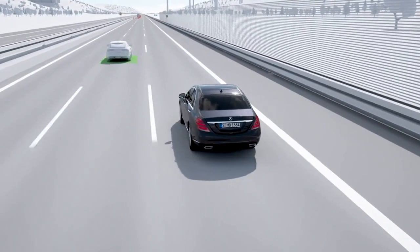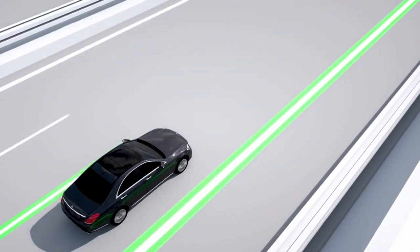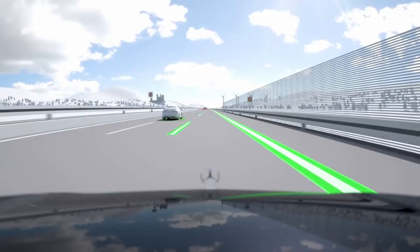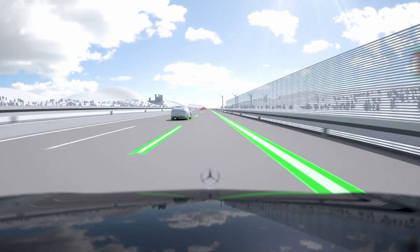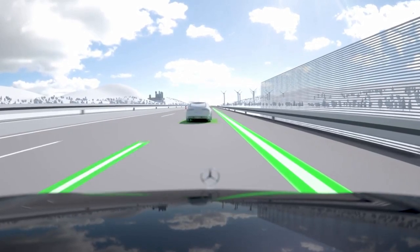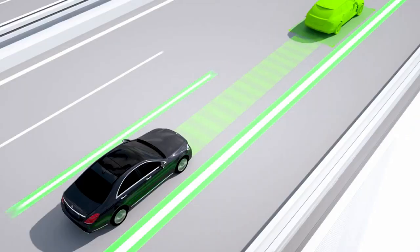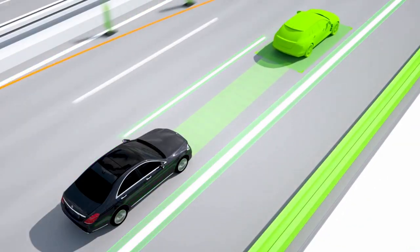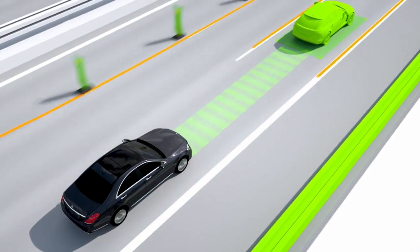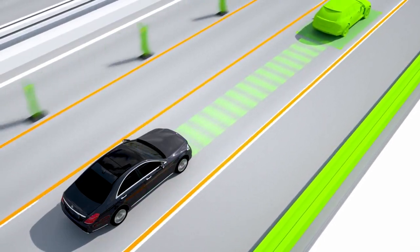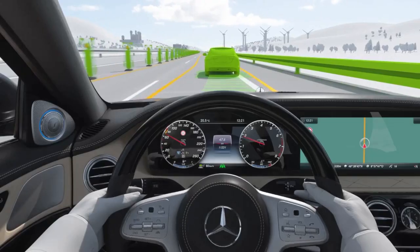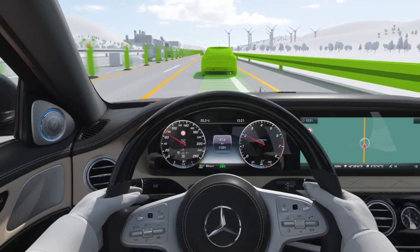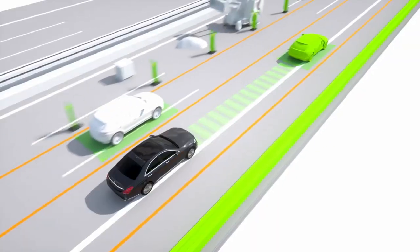Active Steer Assist supports lateral control of the vehicle by helping the driver to keep it in the centre of the lane. When clear lane markings are detected, the system keeps the vehicle on track up to a speed of 210 km per hour, even in slight bends.